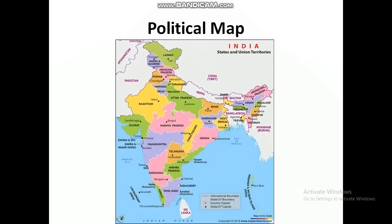Next is political map. A political map shows the boundaries of different countries, states, districts, etc. Here, a political map is in front of you and it shows the boundaries of different states.